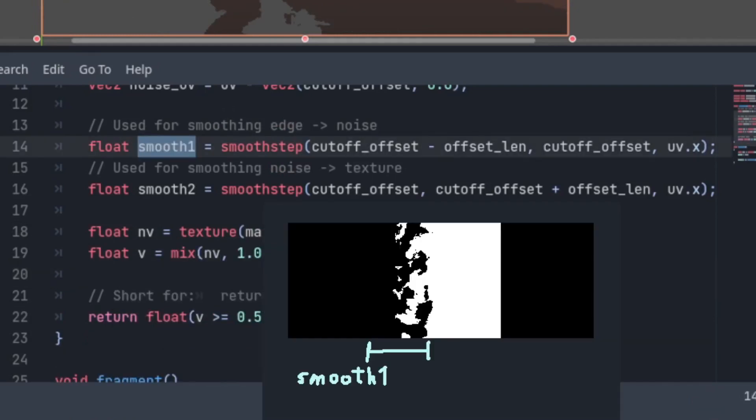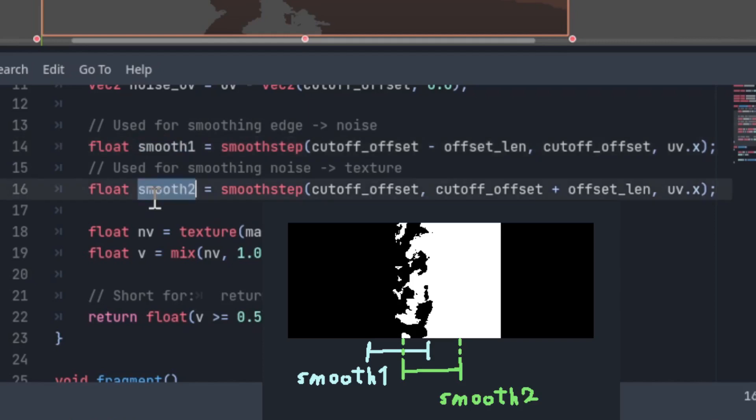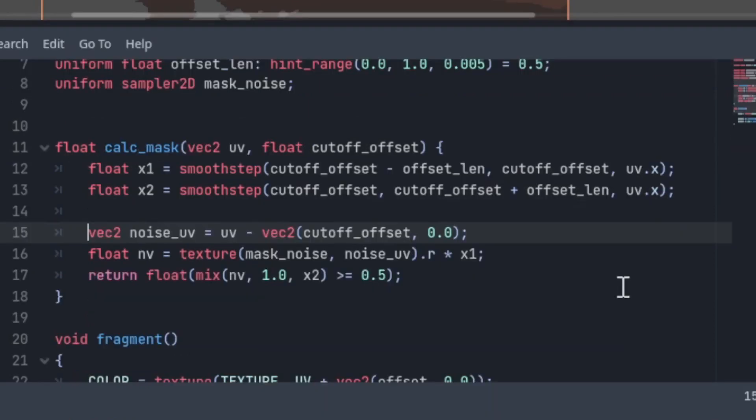Smooth 1 smooths between the start of the mask and the middle, and smooth 2 smooths between the middle and the actual texture. Here it is compacted a bunch.